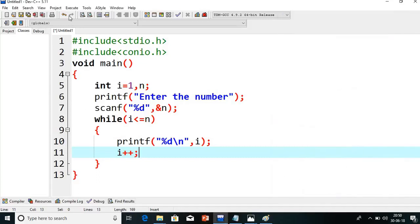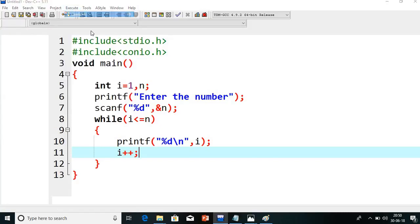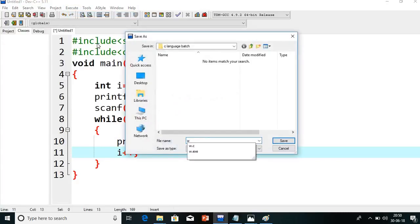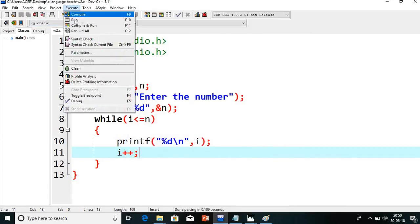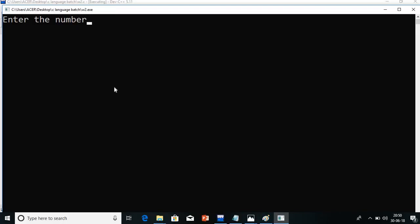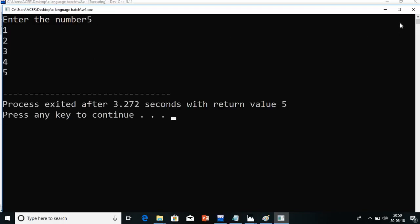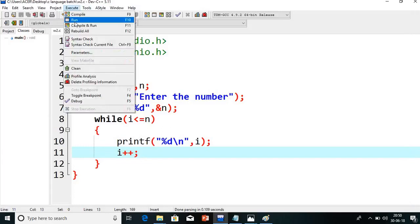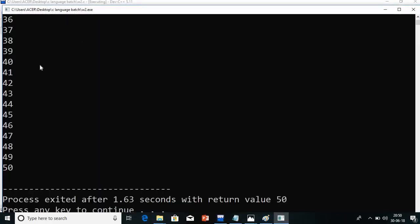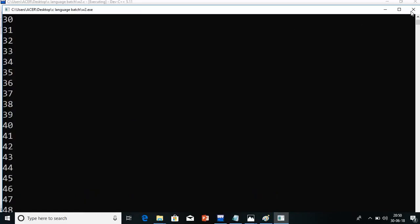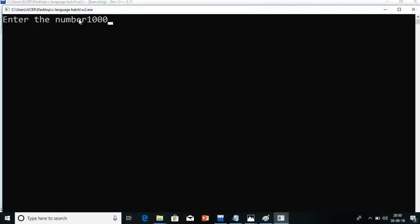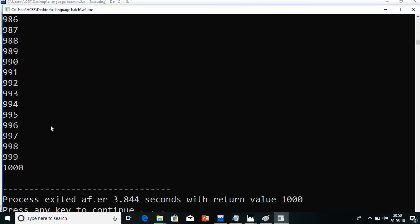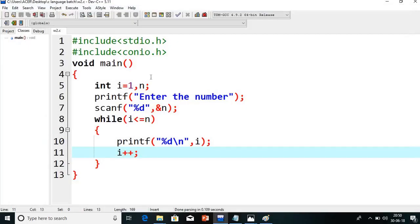So finally we get 1 to 5 on the screen if we give the value 5. Now go to execute, compile the program. It asks me to save, so I will give the name w2.c, because this is the second while loop program. Go to execute and run the program. I give value 5, and see — 1 to 5 you are getting. You can give any value, like 50 — it will print 1 to 50. You can even print up to 1000.